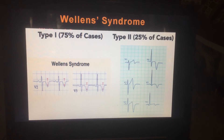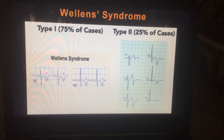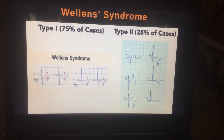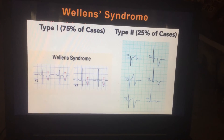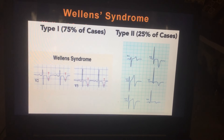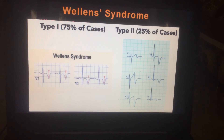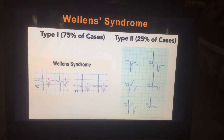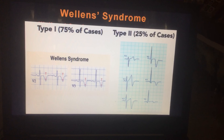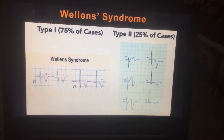Similar findings can be seen in a case of Wellens' syndrome, but it will be seen only in leads V1, V2, V3. In that case, if you see only T wave inversion or biphasic T wave, it is in favor of Wellens' syndrome, which is due to acute narrowing of the left anterior descending branch.